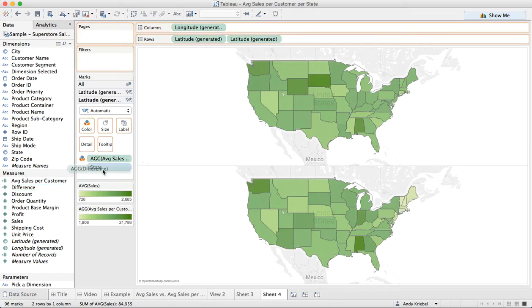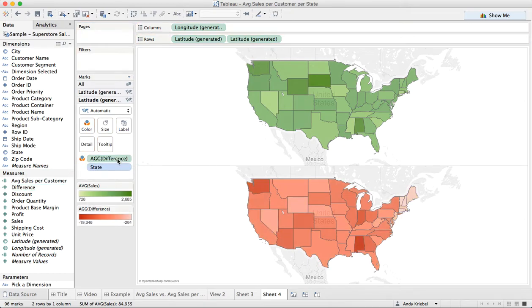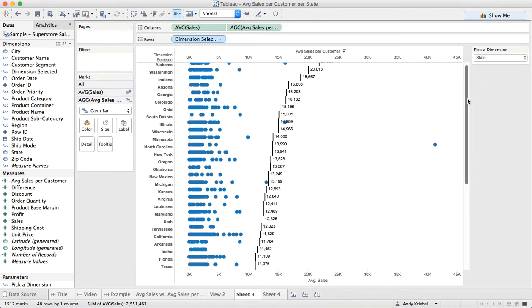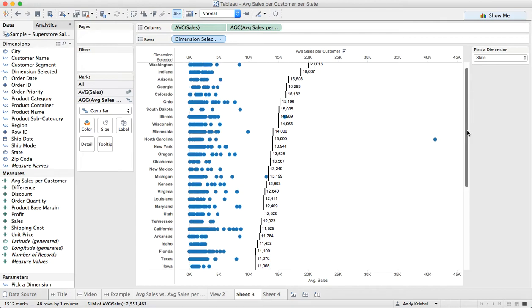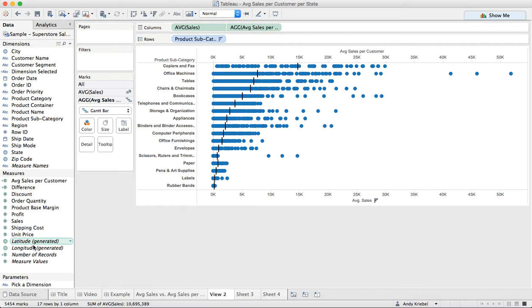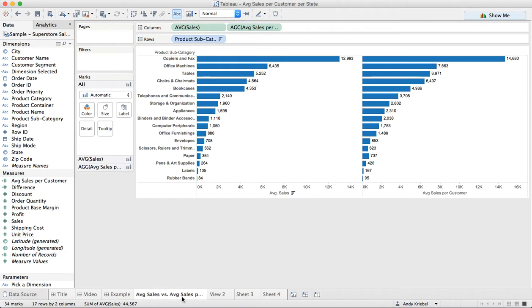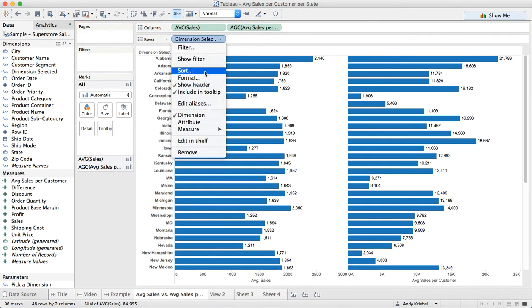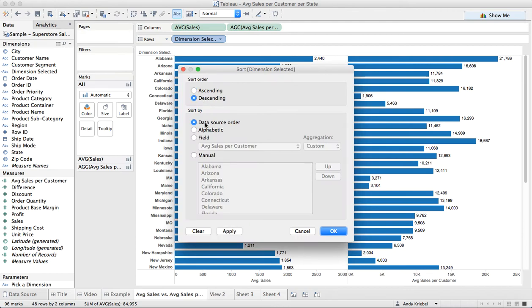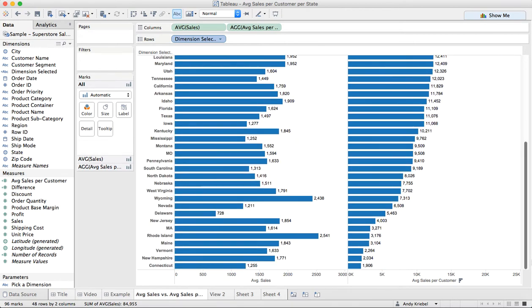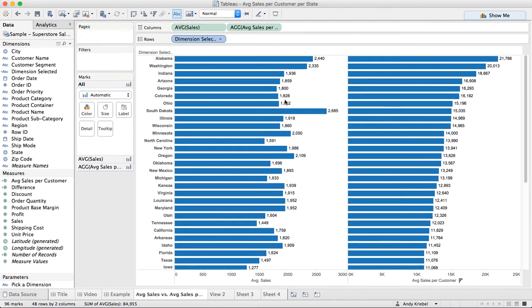And now you can see that the difference is always negative here. In other words, the average sales per customer, if I go back here to my state view, you can see the average sales is always less than the average sales per customer. And maybe if I go back over here to view one and put this to dimension selected and sort descending by average sales, there we go. Now we can see that it looks like in every state, the average sale is less than the average sale per customer. So that's why they're all negative there.